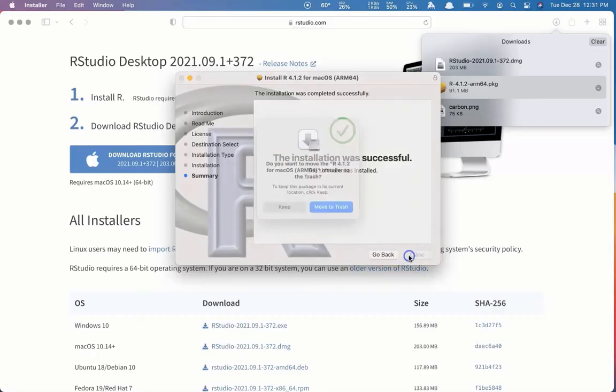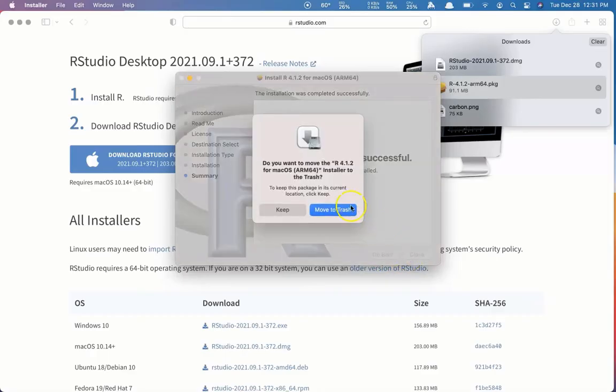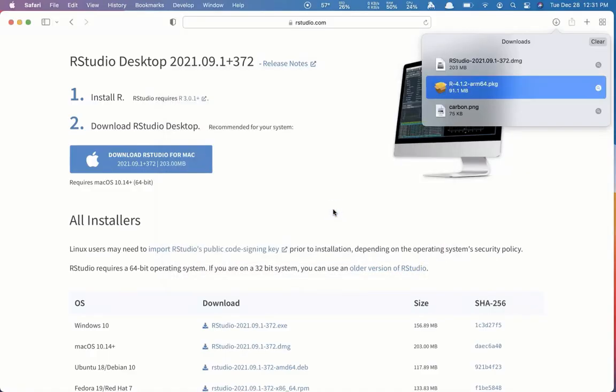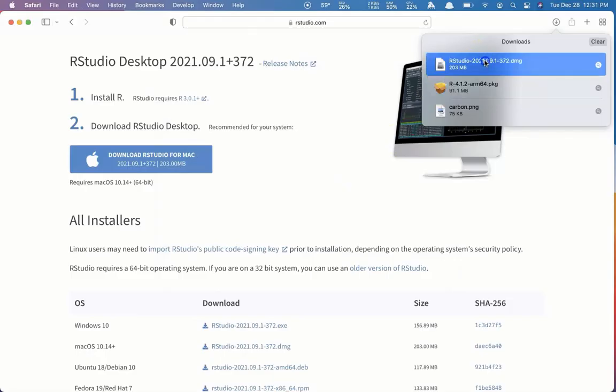So we can close this. We can move that to the Trash, since it's installed already. And now the RStudio file is finished downloading.